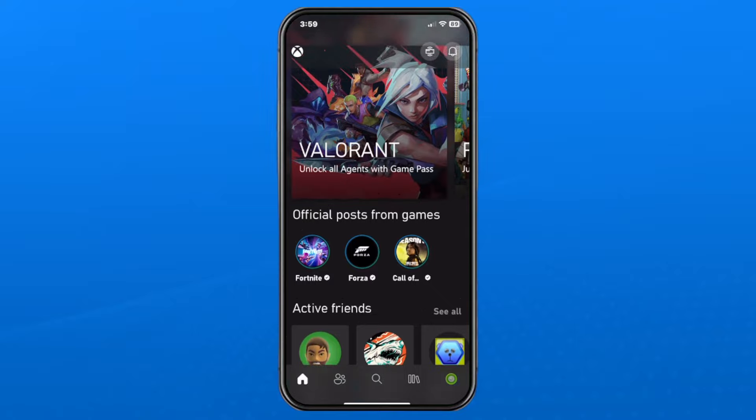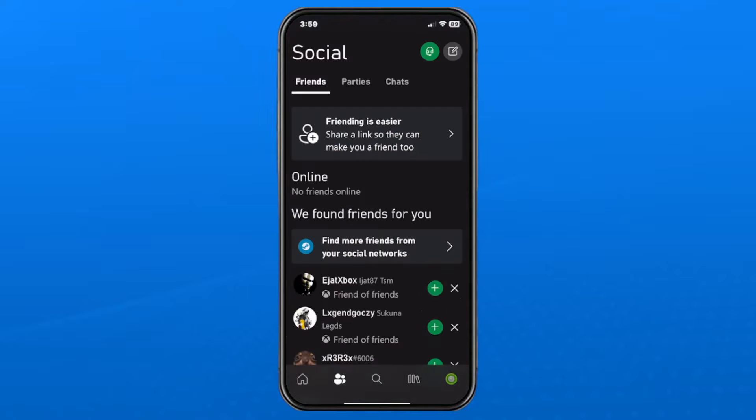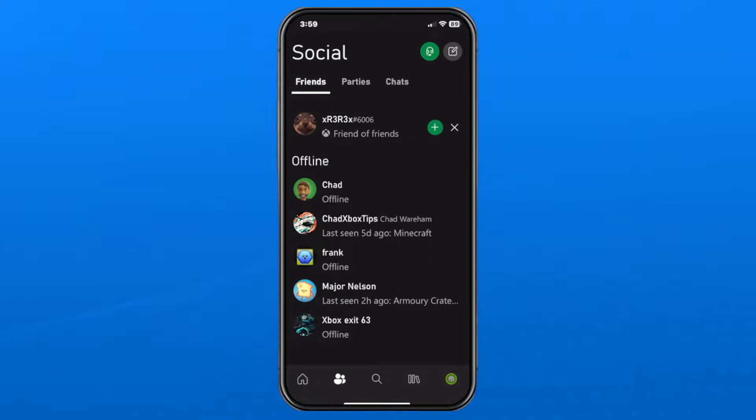Once they've added you, if you go down to the friends icon at the bottom of your app, you will be able to see them as you would any of your other friends.